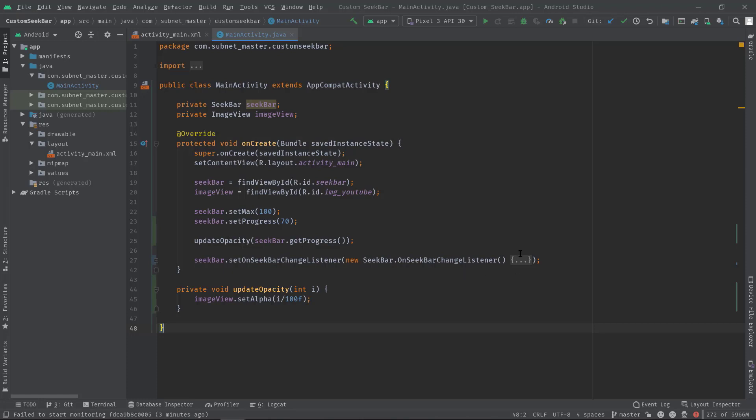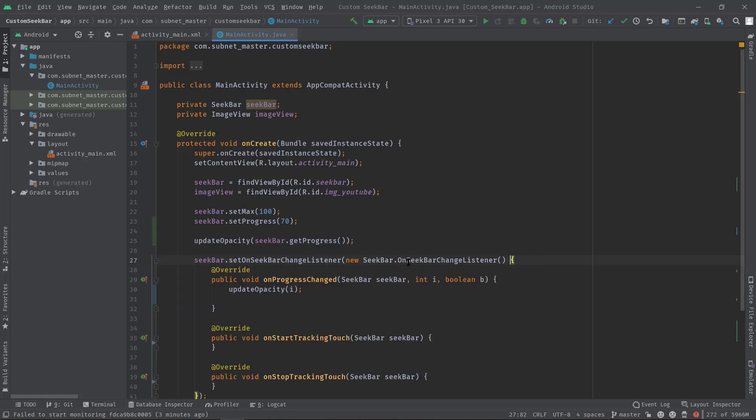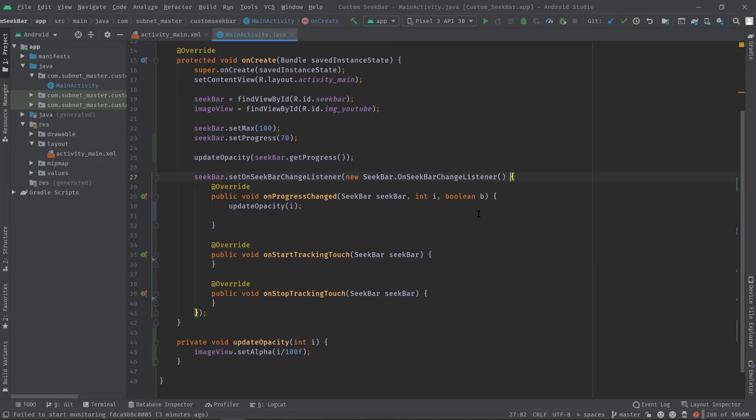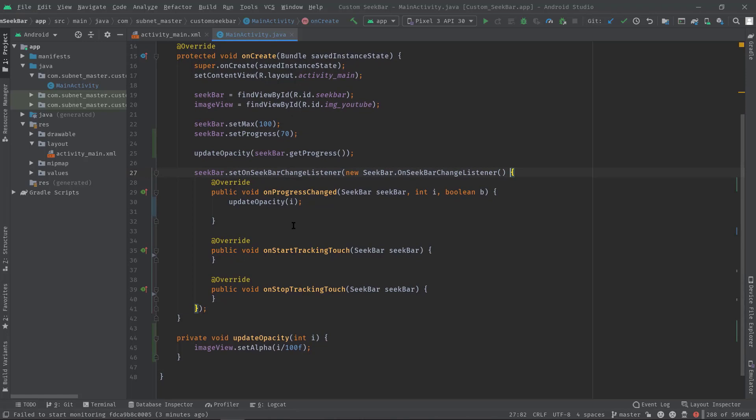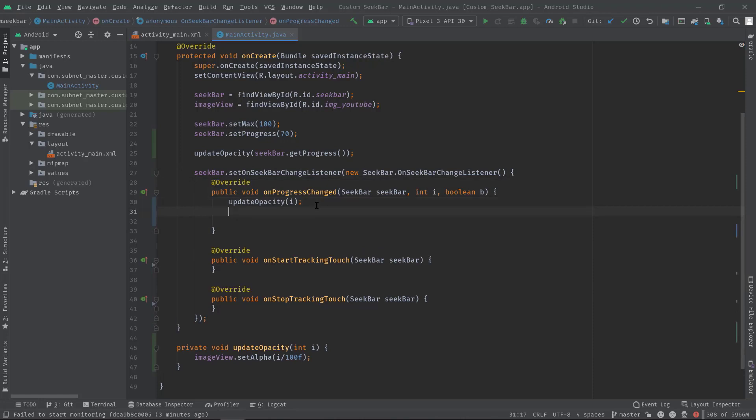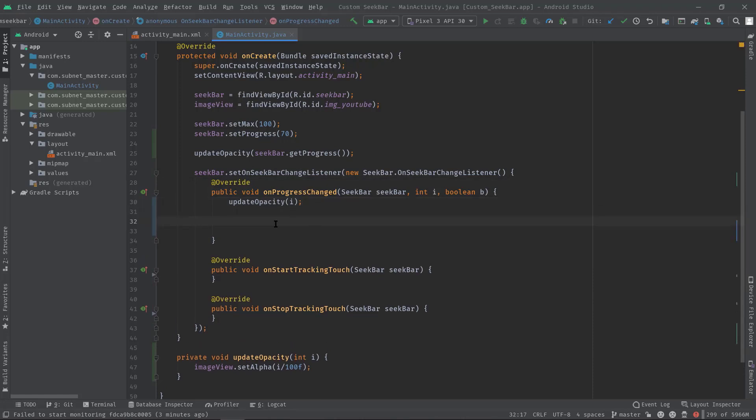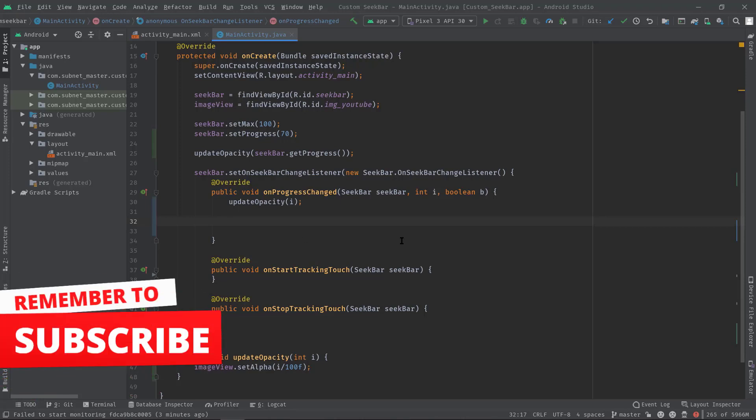Finally here we have listener attached with our SeekBar and this is where we have to write most of the code. In onProgressChanged we have also called update opacity. Anyway, I hope now you understand this project very well. If not, I suggest you to watch the video about how to use the SeekBar. I'll mention the link in this video description.